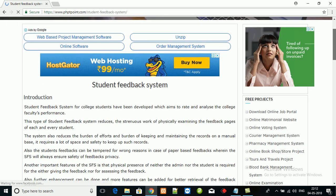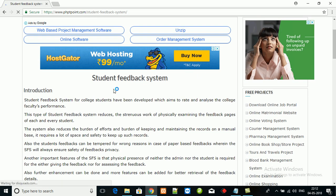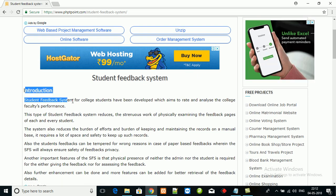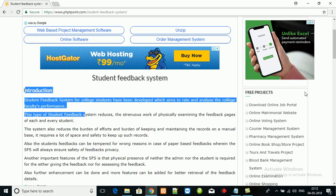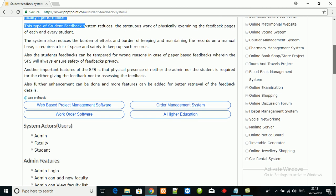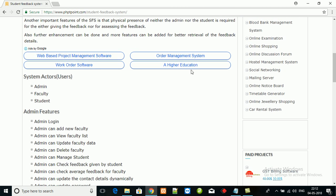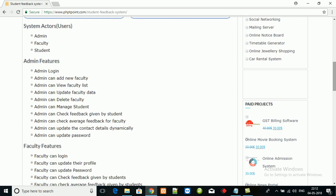This is the features of online feedback system. This is the introduction. There are three types of users: admin, faculty, and student. These are the admin features - admin can login, add new faculty, view faculty, manage faculty, manage student, and check the feedback given by the students.